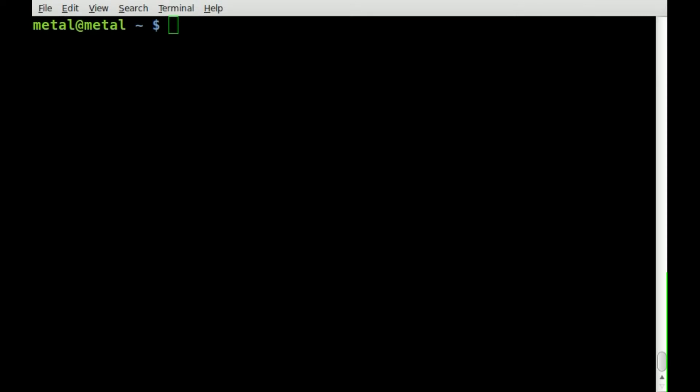Today we're going to be looking at putting a horizontal divider on your bash screen for your bash scripts. Let me give you an example here.